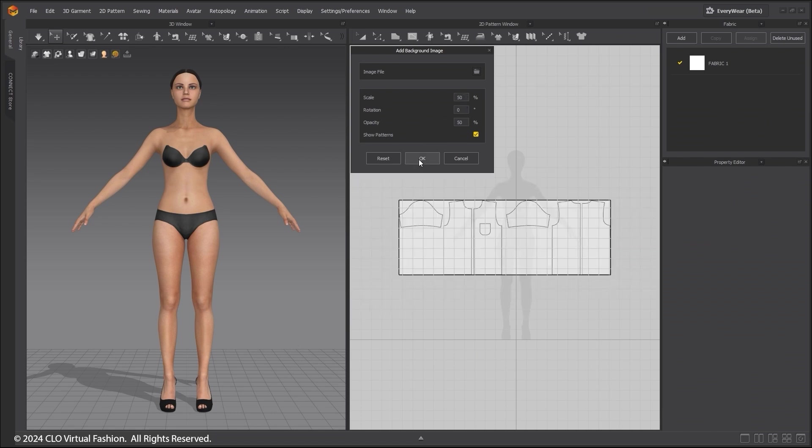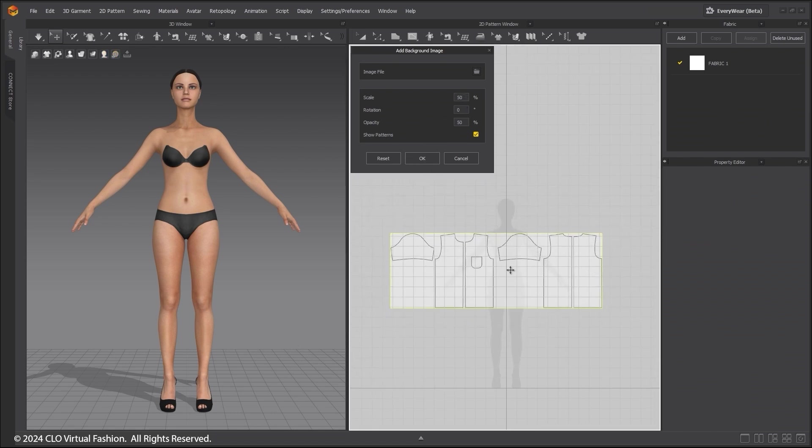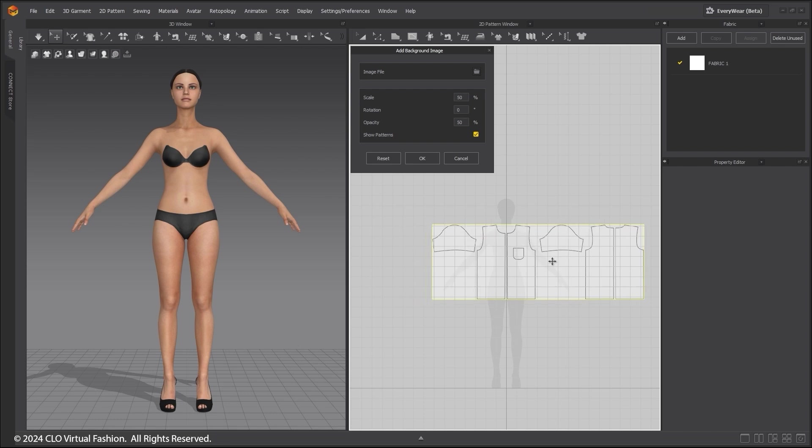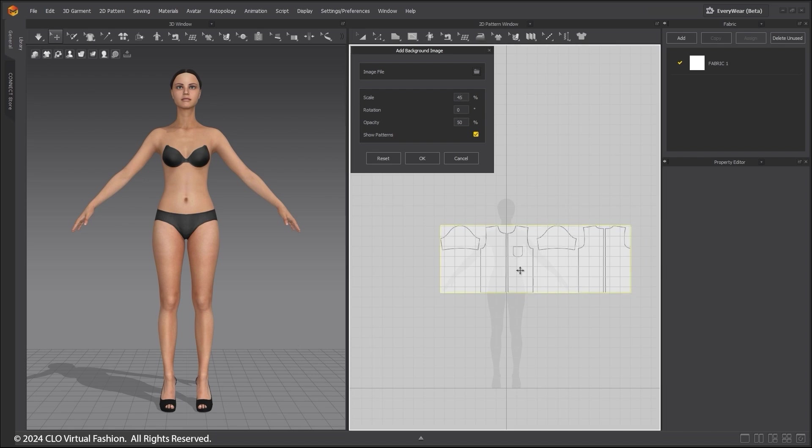I am trying to make the image fit to where it would fit the avatar's size. 45% seems to be a good scale.